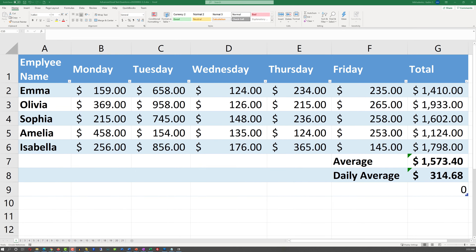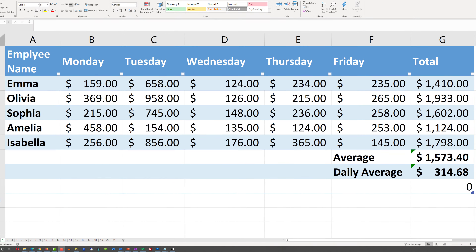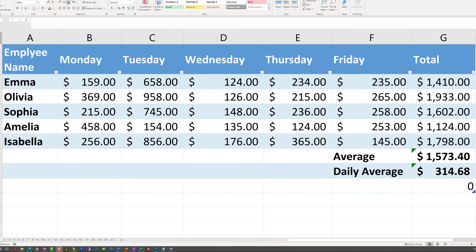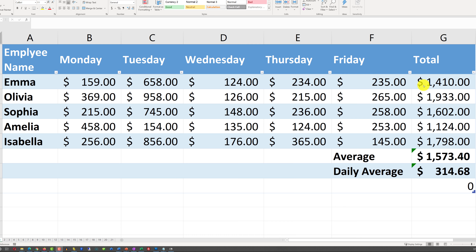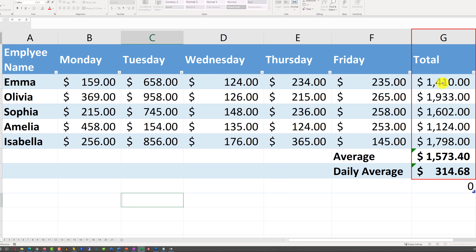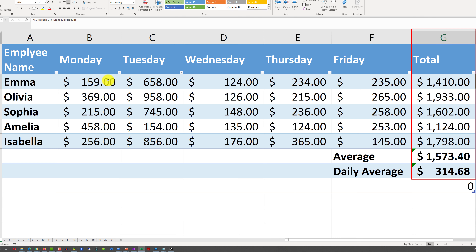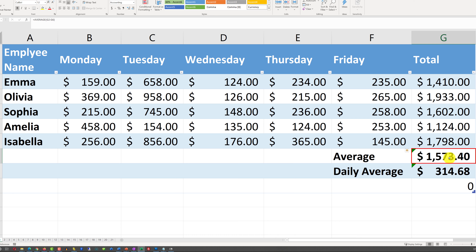The first thing to understand these types of questions is to understand the data. We have employee data with average sales most likely. You have days Monday through Friday, numeric values for each employee per day, and column G contains the total for each employee. For example, Emma's total in column G is the sum of all values Monday through Friday. Cell G7 shows the average of totals G2 through G6.